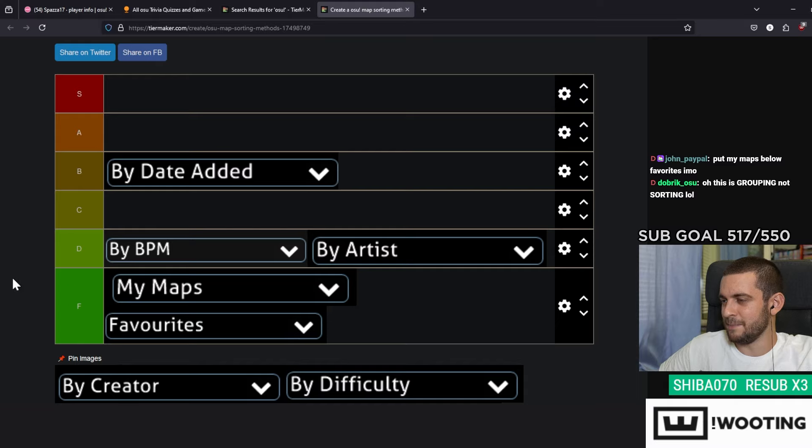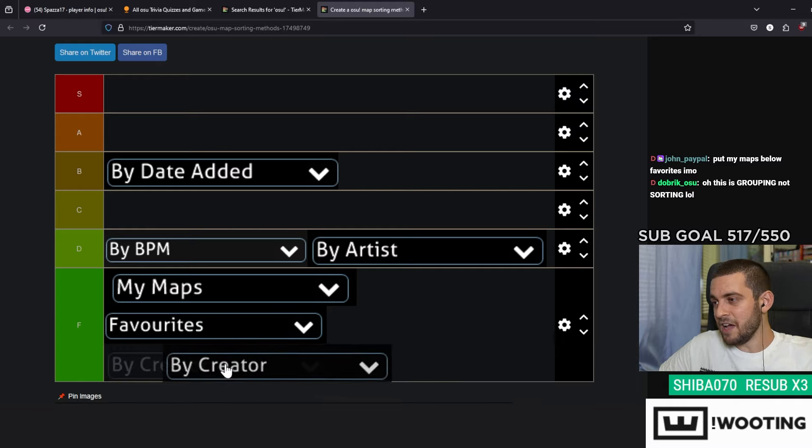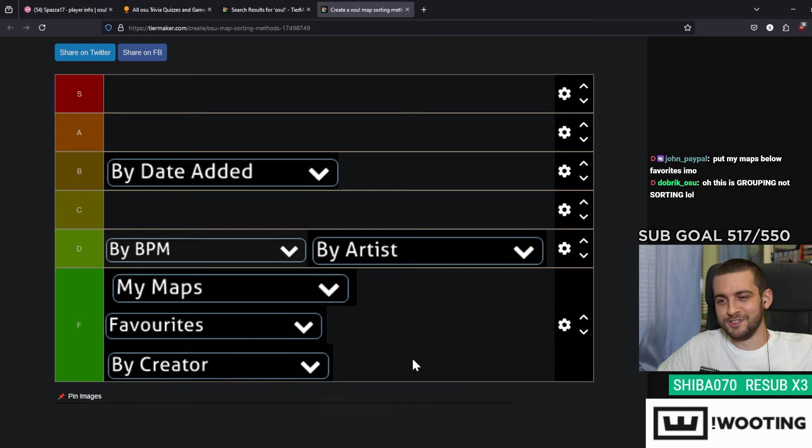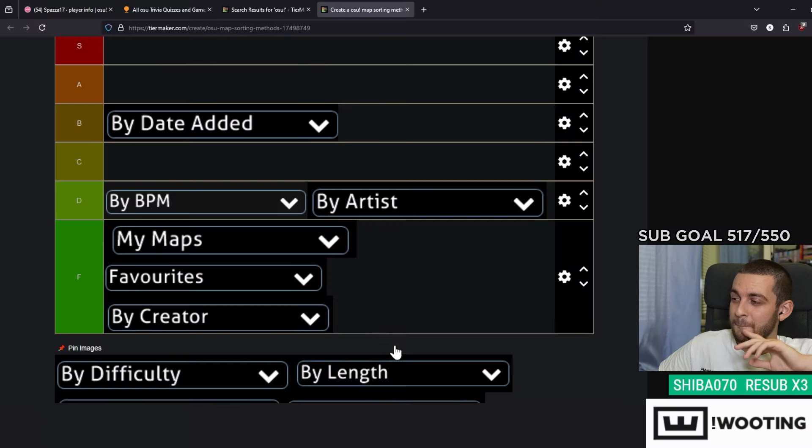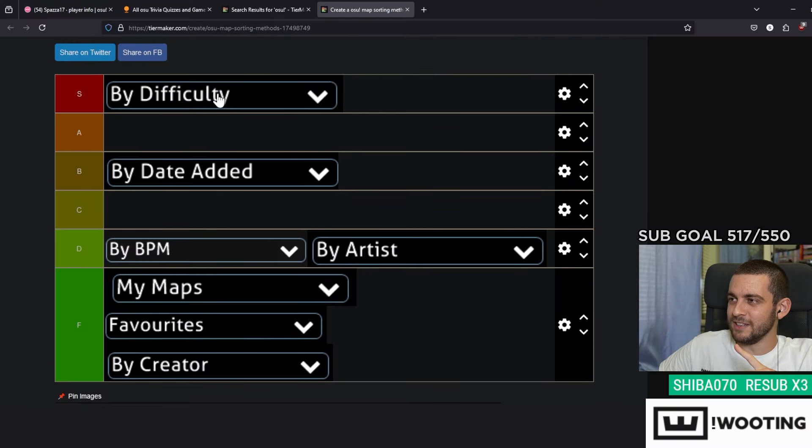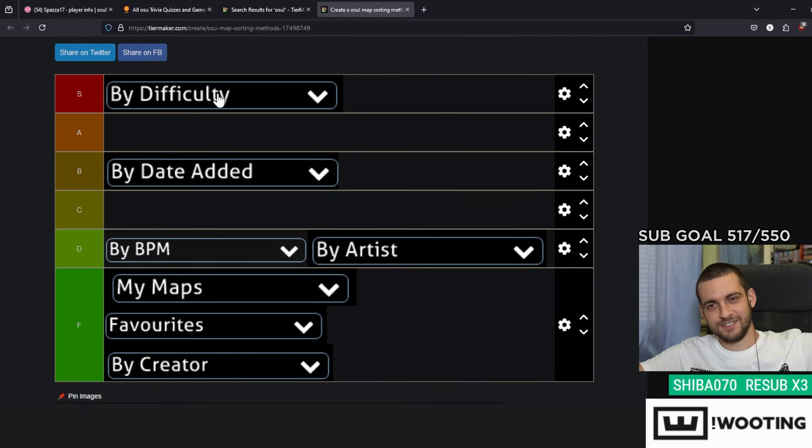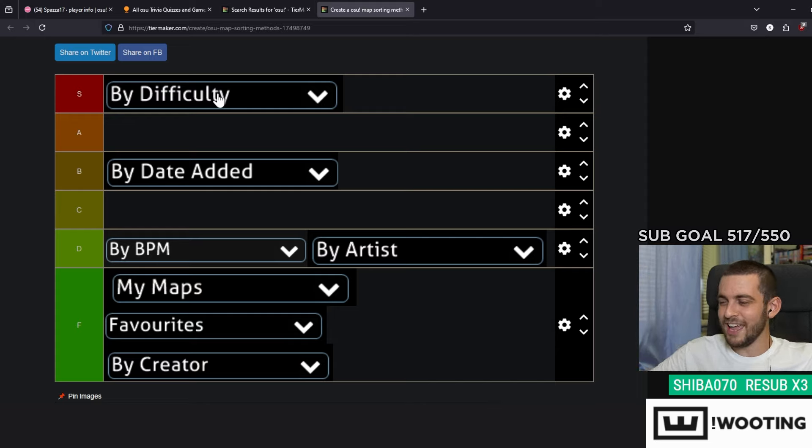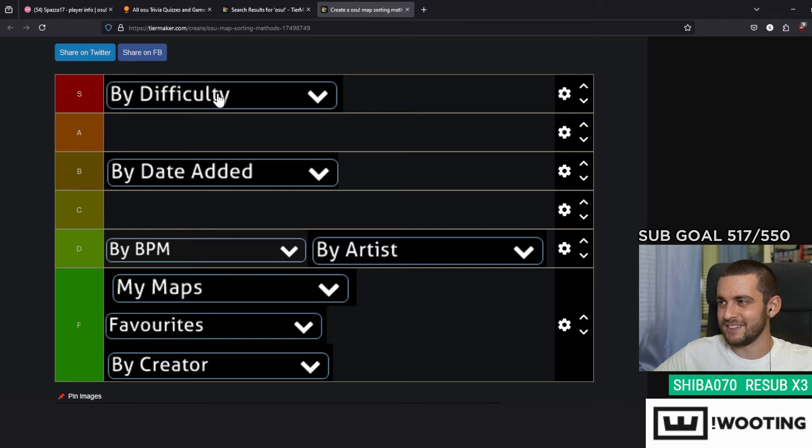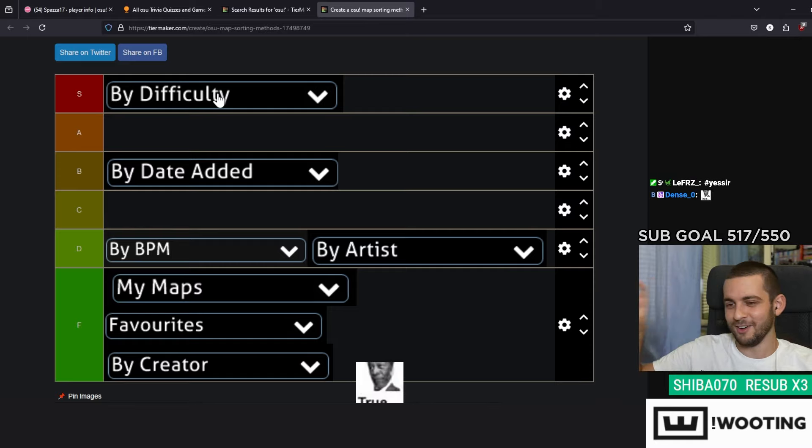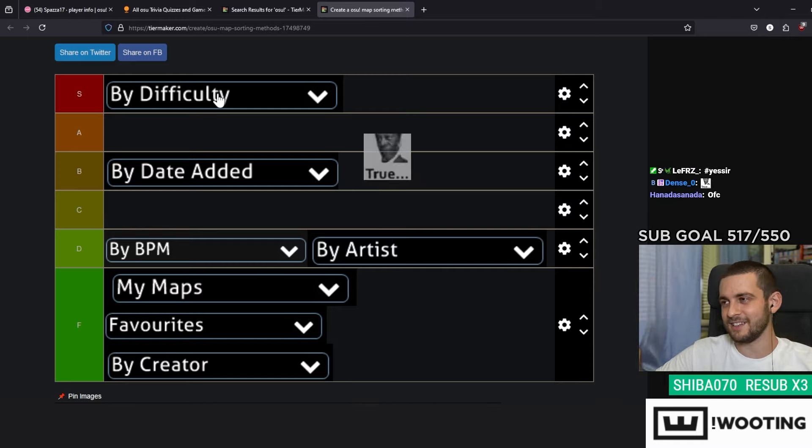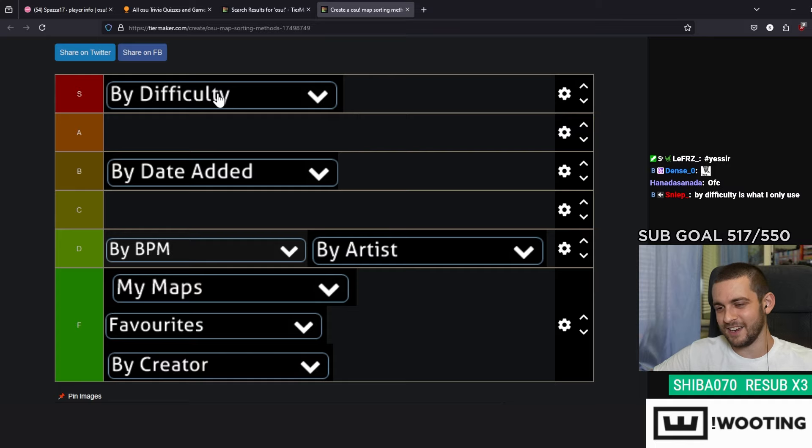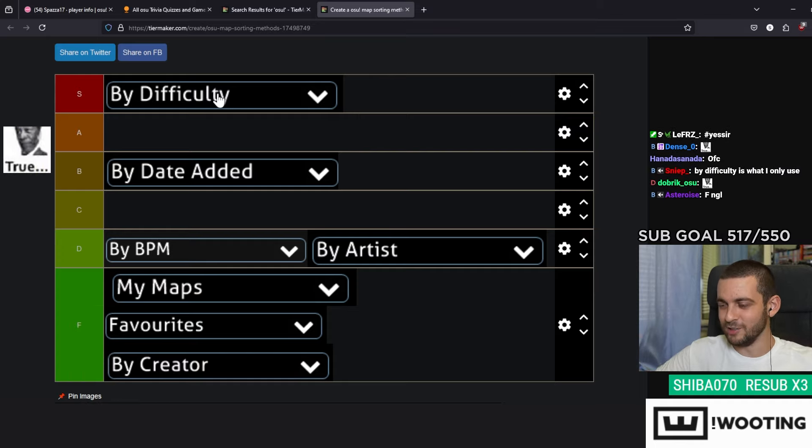By Creator, never ever used it, never used it ever. But I can tell you By Difficulty is an S, that's an S. I feel like playing a 7 star map? Great, let's just sort by difficulty. We are getting all the 7 stars, all the 8 stars, etc. Like this is goated, goated with the sauce.